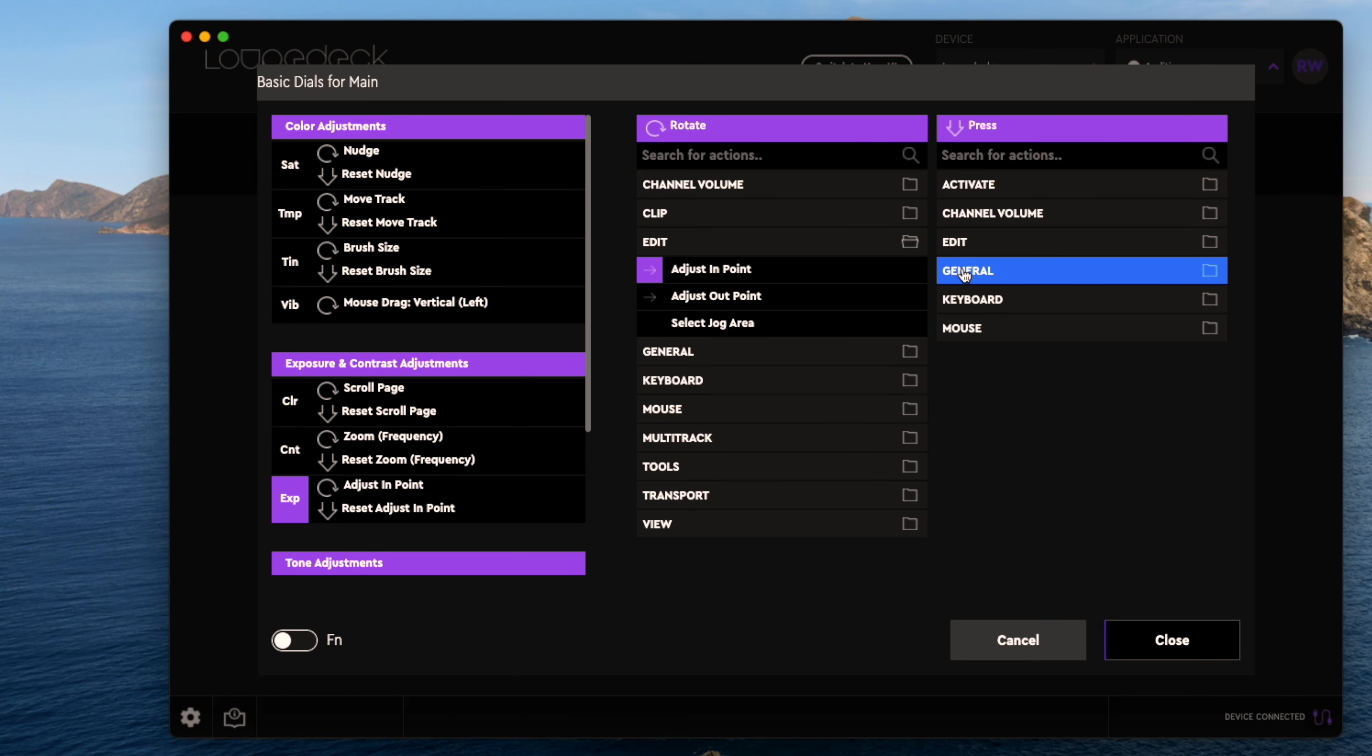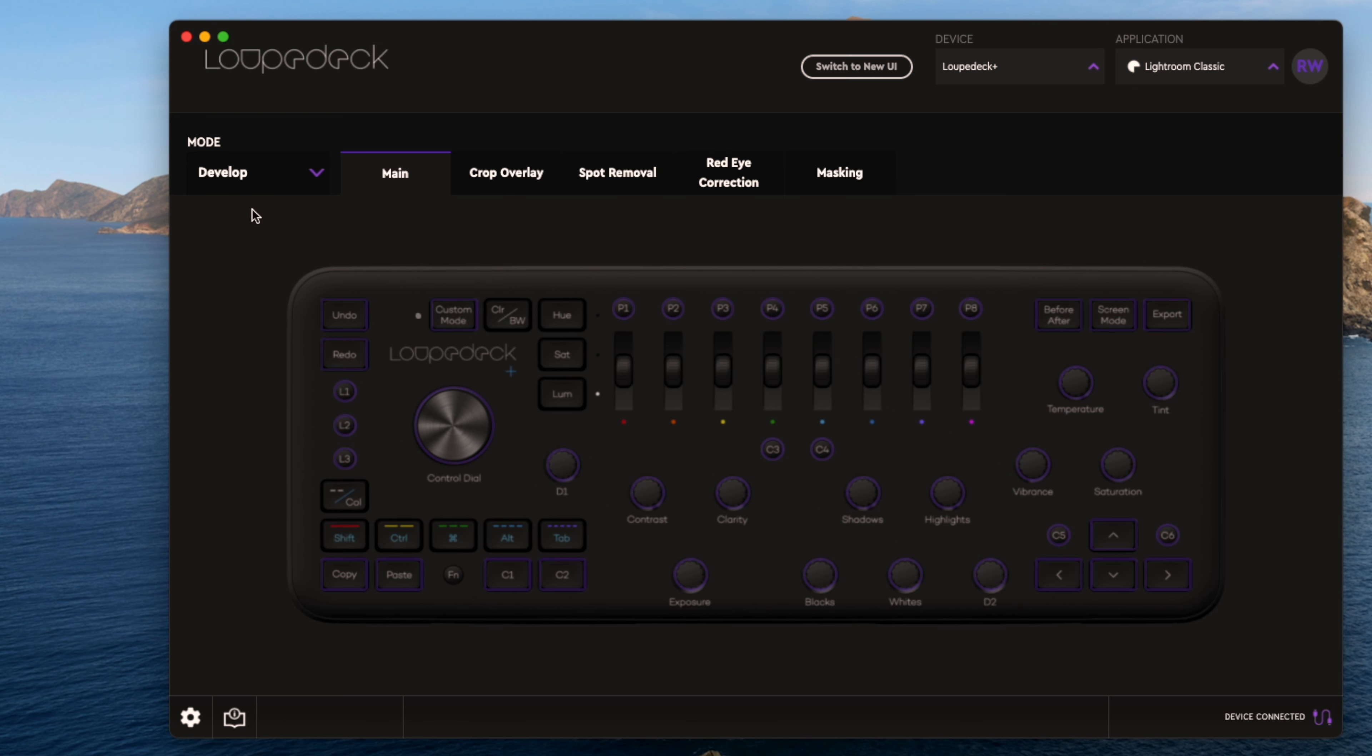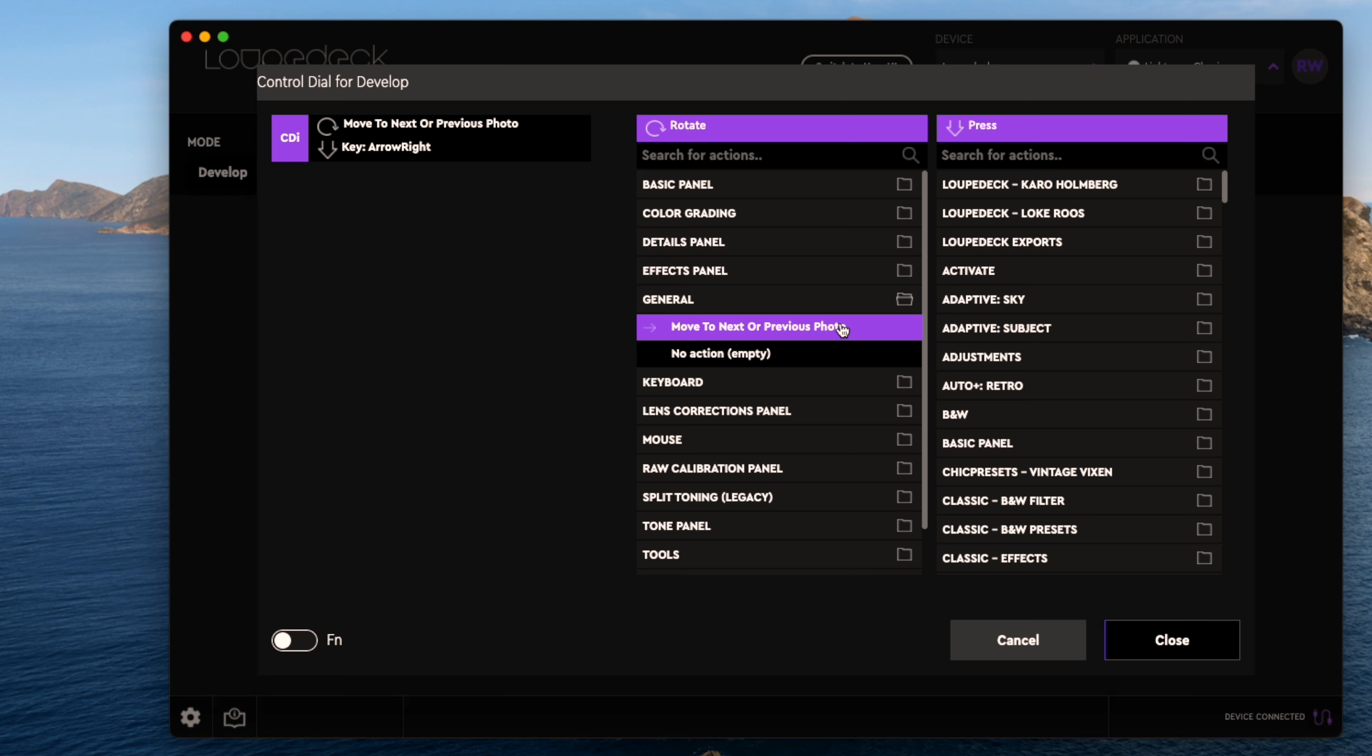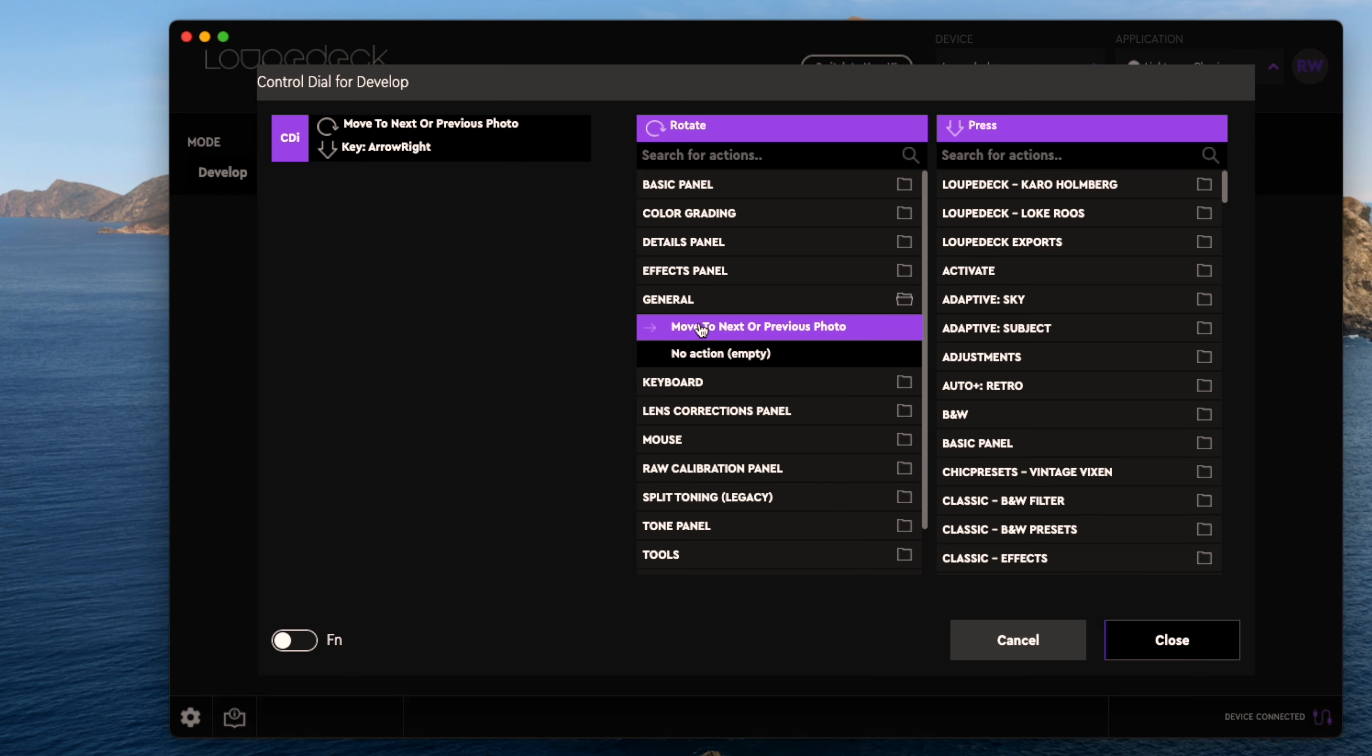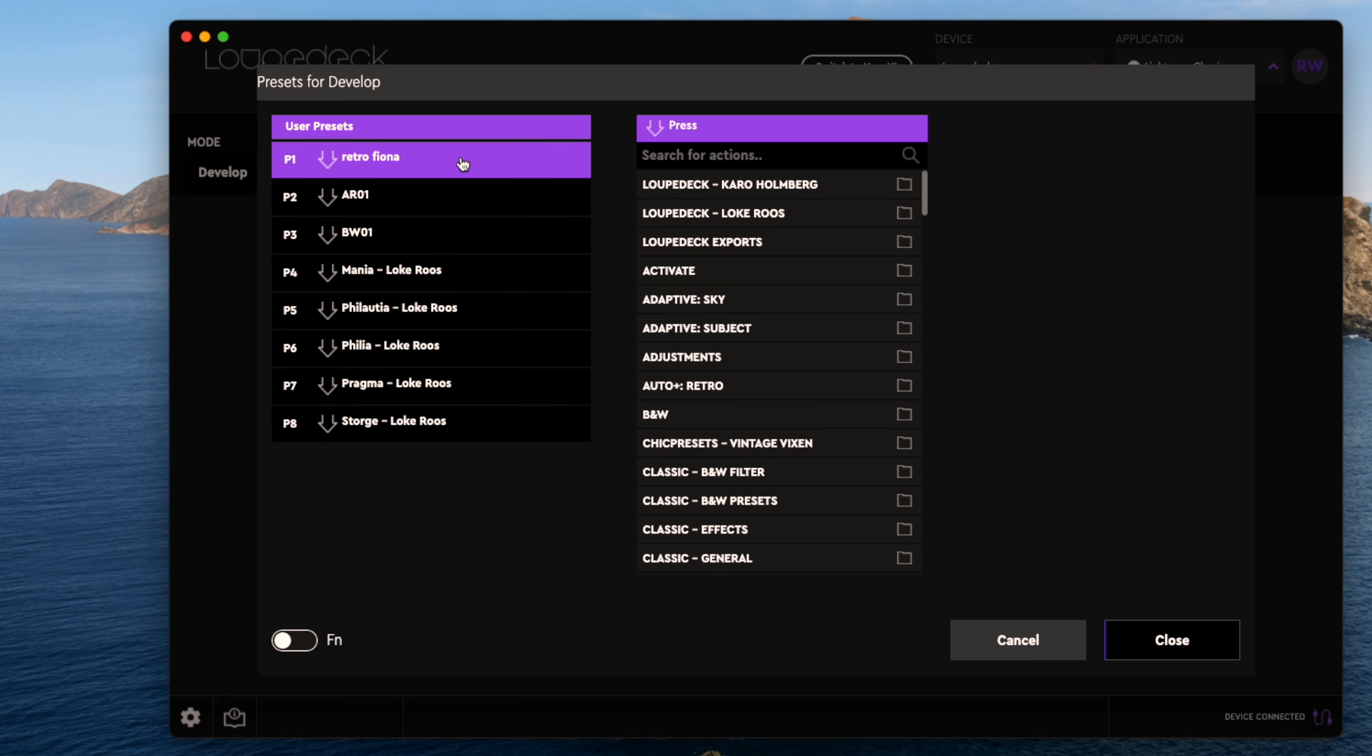So you click on a button you want - exposure - and you can choose all these options, the main options. And this is for develop, so once you're in the develop module on Lightroom, all these buttons have different actions than you would if they were in the library. So most of the time you're going to be using develop mode. Then you can choose the option what you want to do. So I've programmed it to move next or previous photo in library. P1 I've decided to use my preset retro that comes up every time.